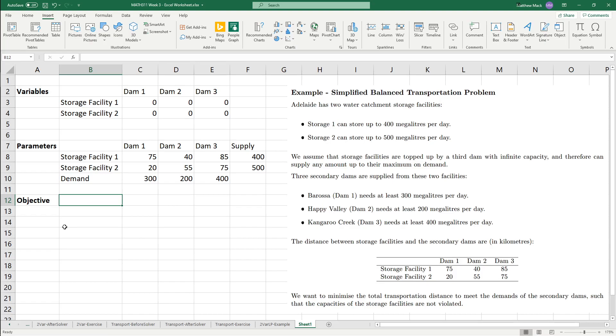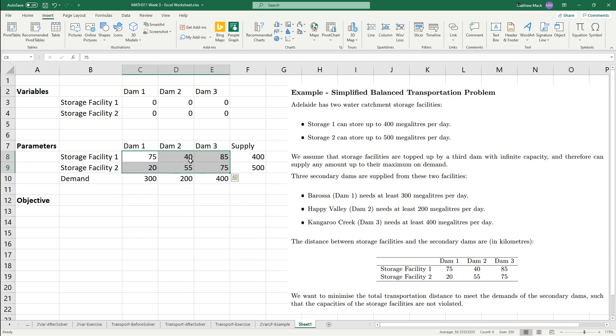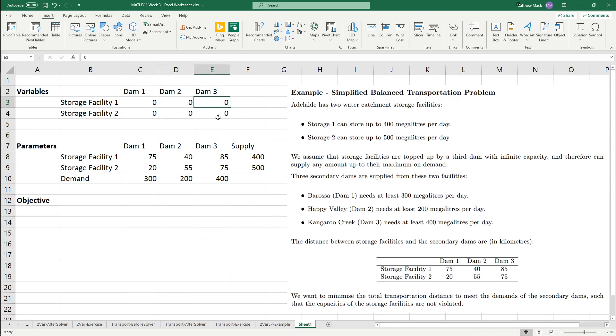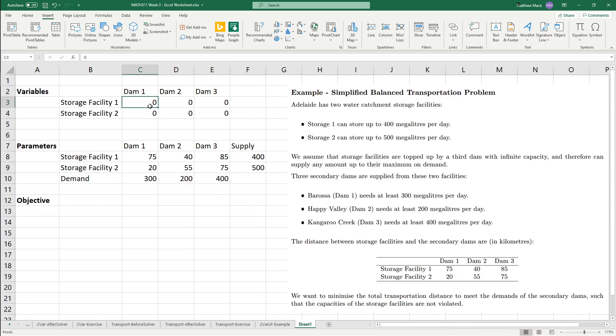Now, the Excel formula we want to use here is the sum product. I'll go back one step. Remember, the objective function is that we want to sum up basically every megaliter of water travel along each of these distances. So, effectively, it's going to be this variable times this variable, plus this variable times this variable, plus this variable times this variable, and so on for the rest of the table.